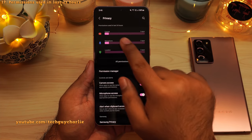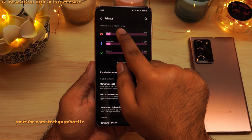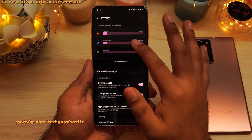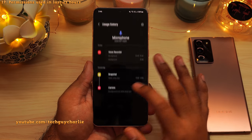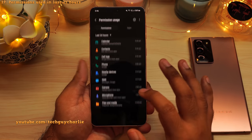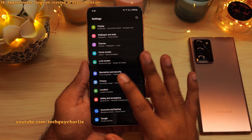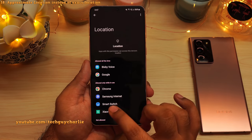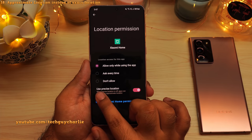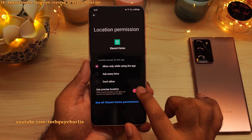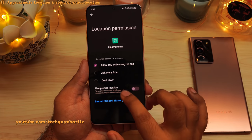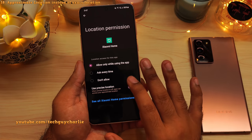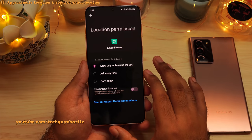Going back to the privacy settings, you'll also notice a section that says permissions used in last 24 hours. This shows you which applications have been using your camera, microphone, and location. You can tap individual items to see a more detailed view. The best part is the approximate location feature — go to location, then app permissions, tap on a specific app, and disable use precise location. Once disabled, the application will only be able to access your approximate location, not the exact location. Very useful for apps that require location permission to work.